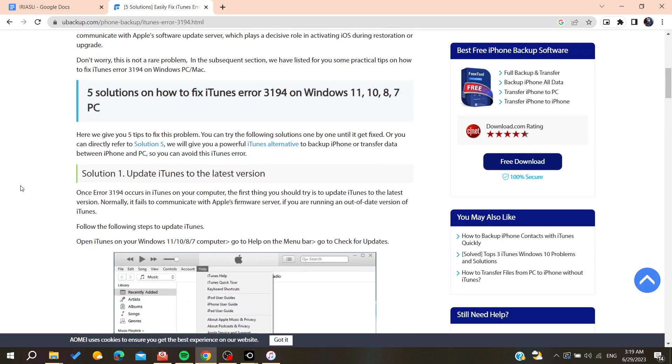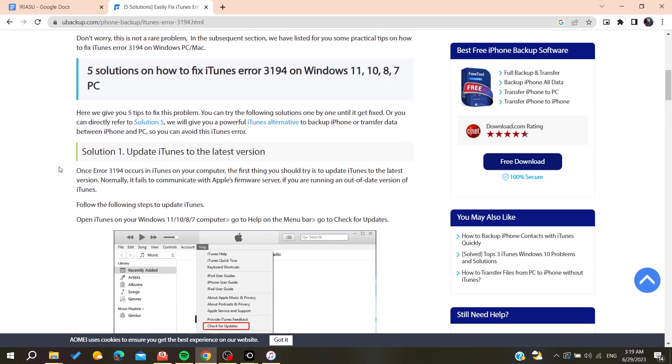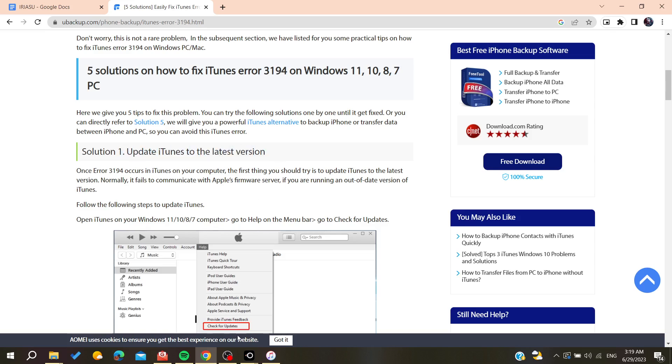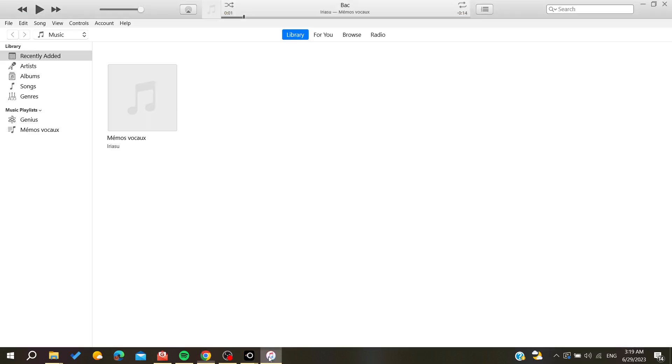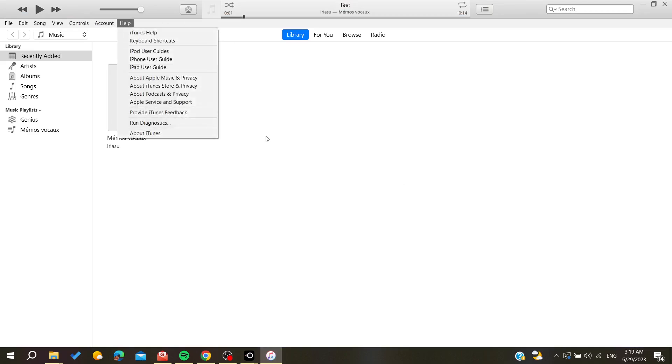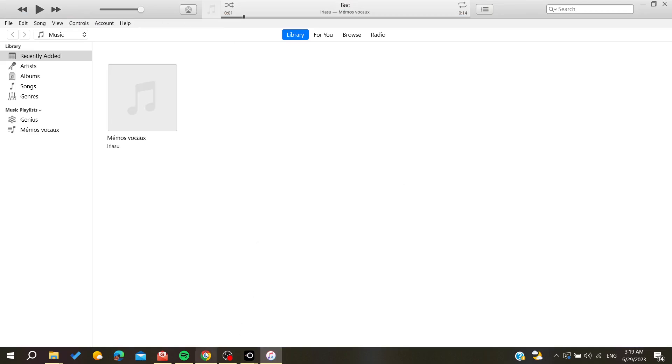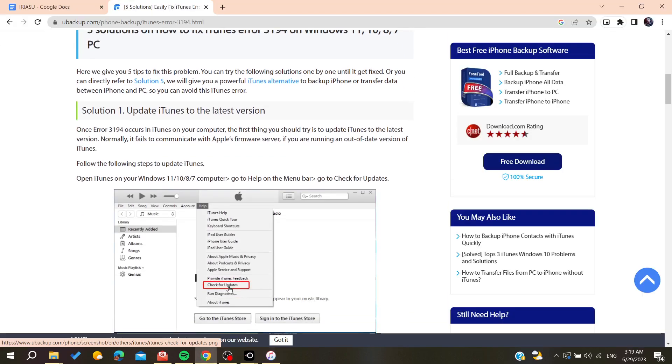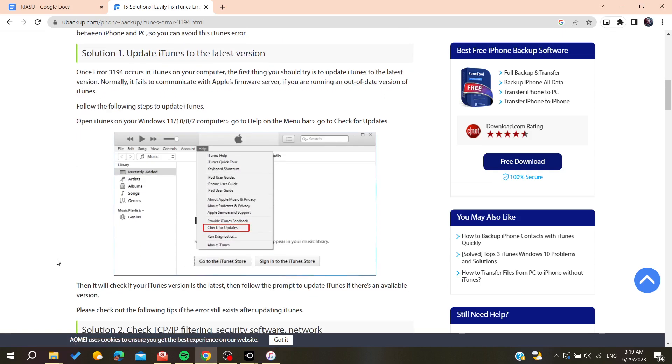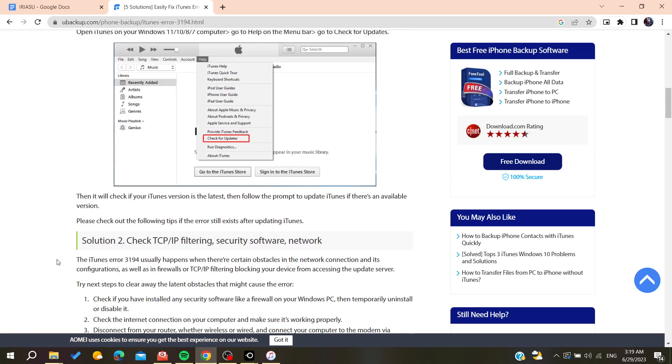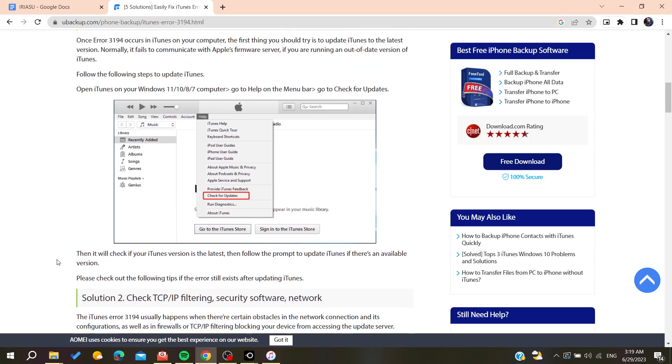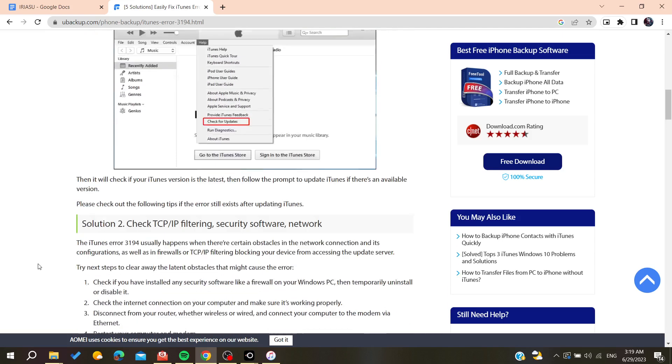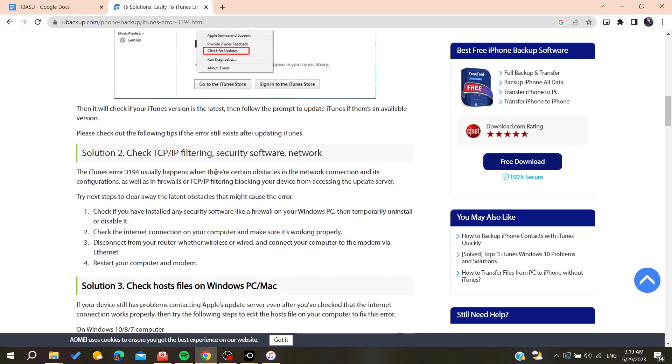The first thing that you need to consider is to update your iTunes to the latest version. To do so, you need to go to your iTunes, go to Help, and then search for this Check for Updates choice. Then you will need to confirm and update your iTunes.